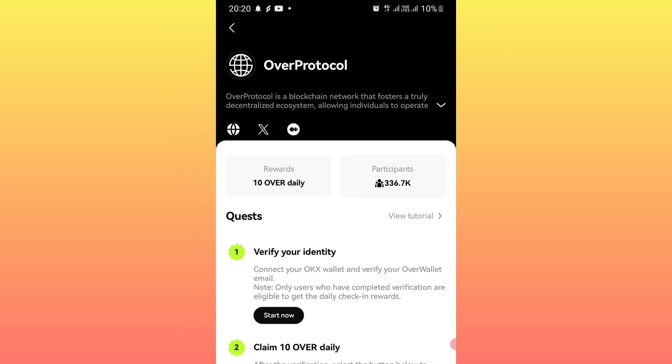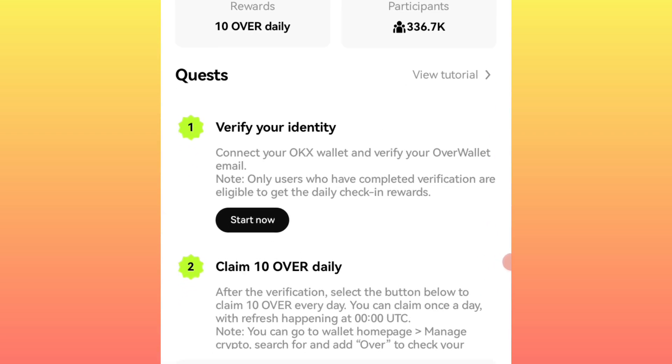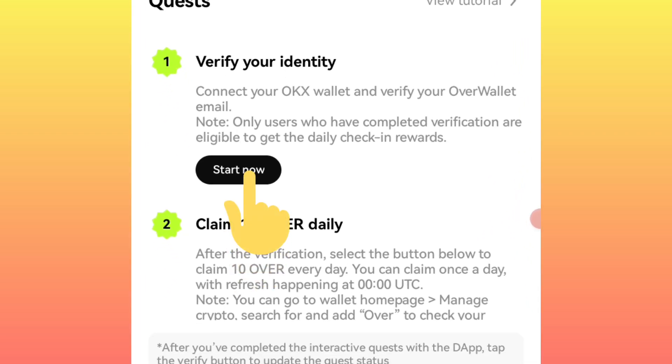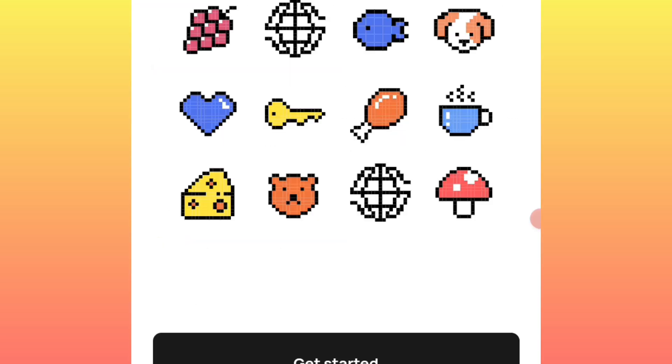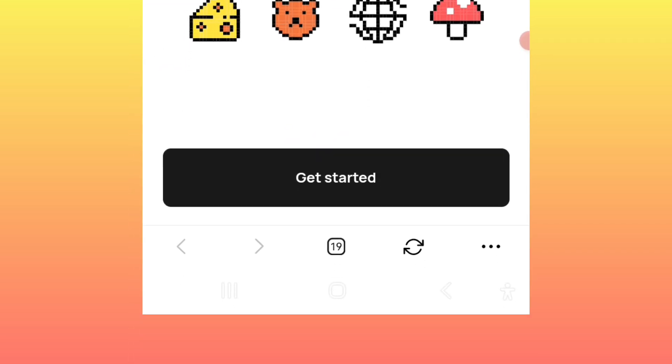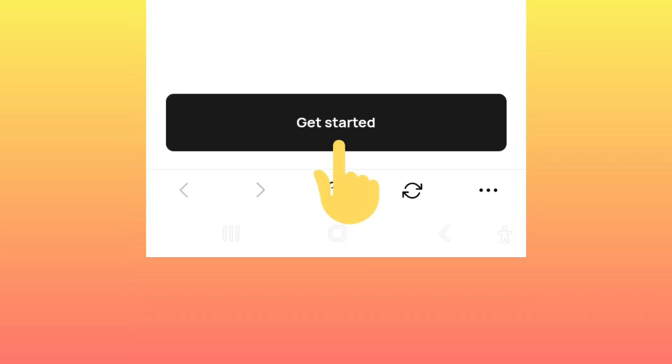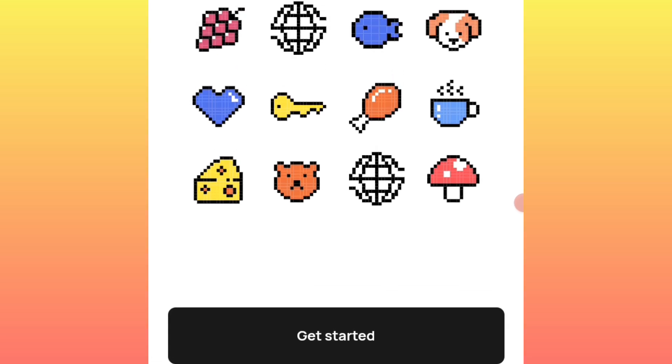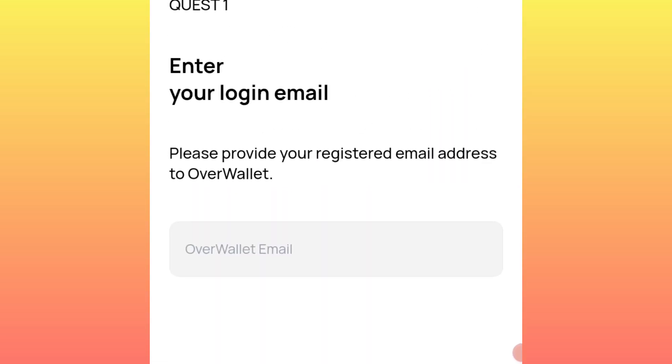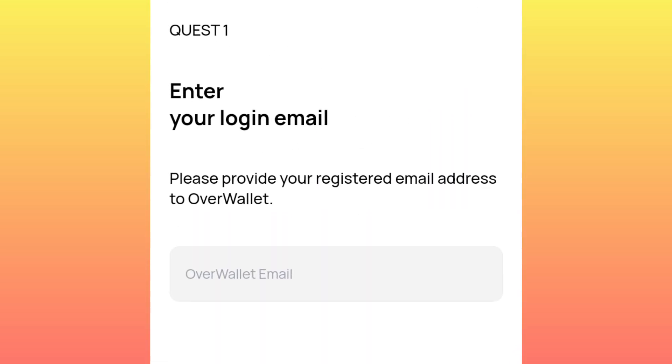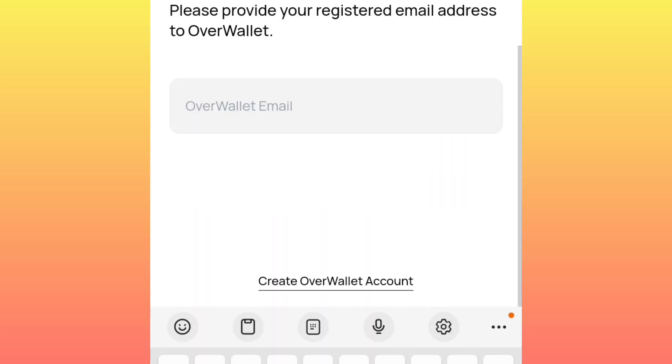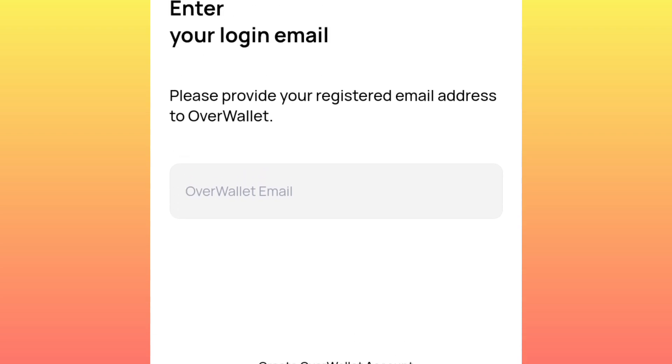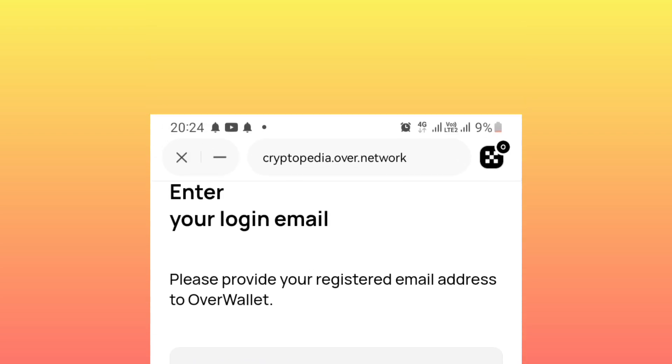Then you click on start. Now you confirm, you click on get started. Then you enter the email, the same email that you used to create your Over account in Over application. That same email, enter it here.